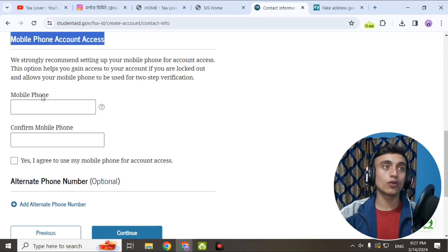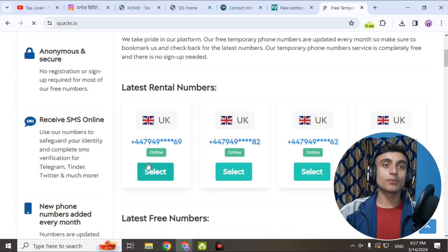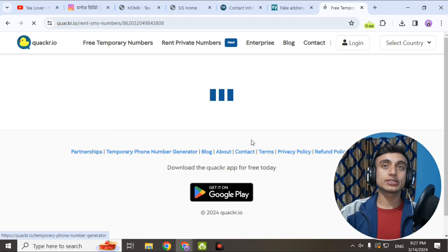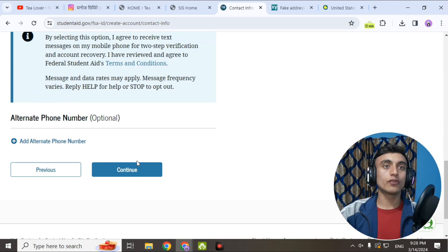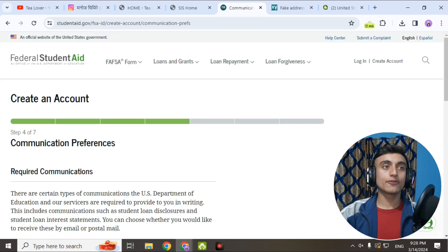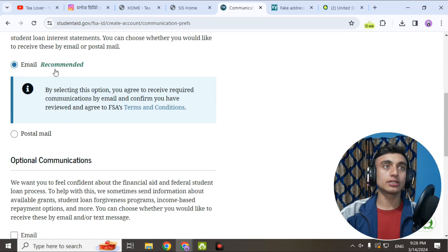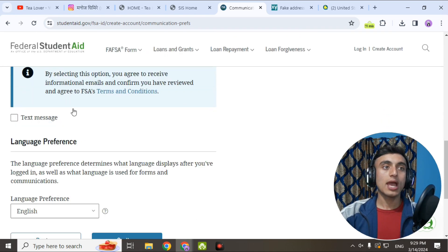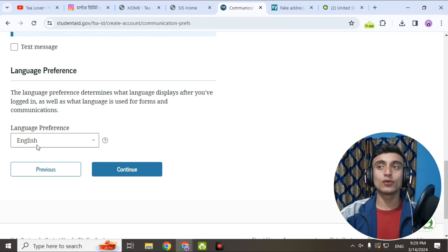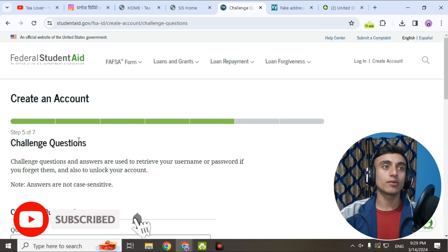Scroll down and go to mobile phone access. Provide your phone number to verify — you can use a temporary SMS service to receive the code and verify your phone number. Once you've provided the phone number, scroll down and click Continue. On Step 4, scroll down and select the email address option — this means you agree to receive required communications by email and confirm you agree to FSA terms and conditions. Select English as the language preference and click Continue.